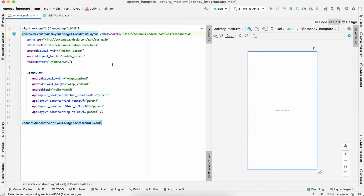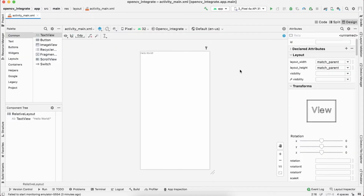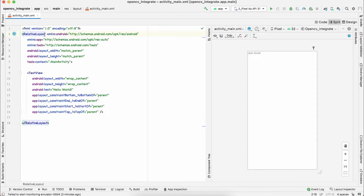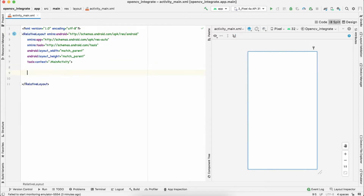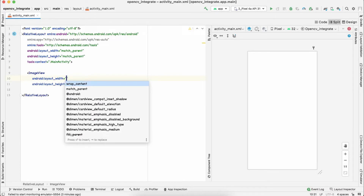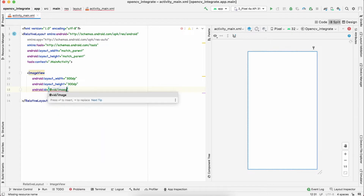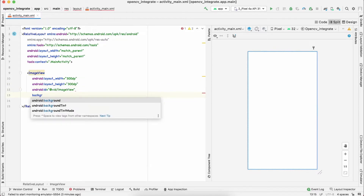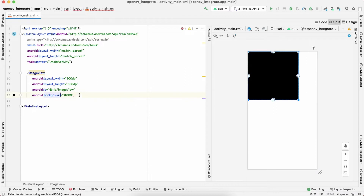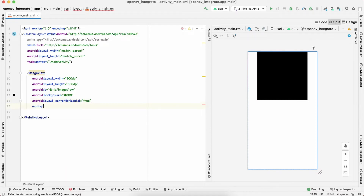Let's come to our activity_main.xml. I'm going to use RelativeLayout. Come to the right side and click on split. I'll get rid of this TextView and add an ImageView just to see which image we're currently working with. I'll give it 300dp height and width, set the id as 'imageView', give it a background color, and center it horizontally with a margin top.